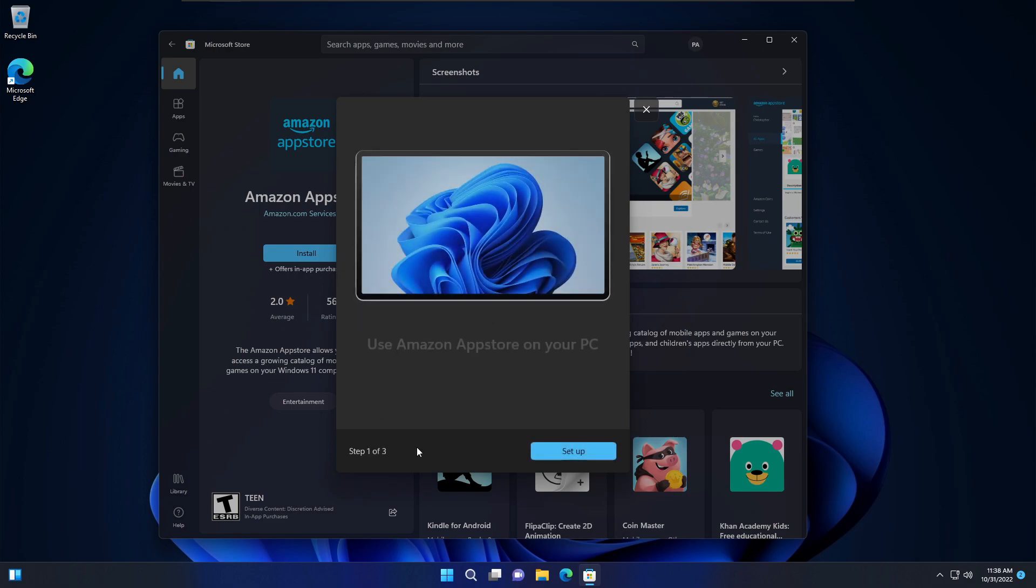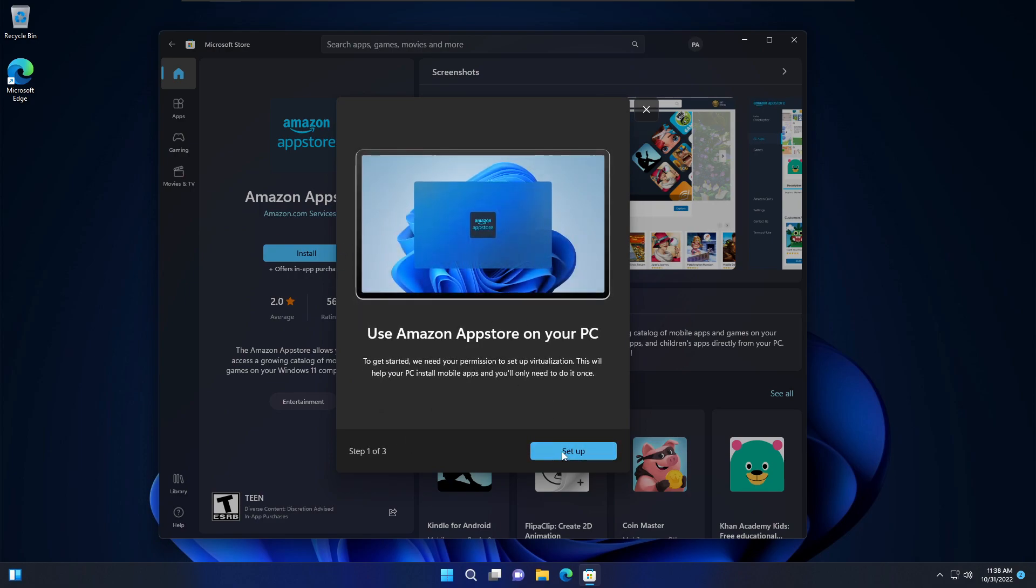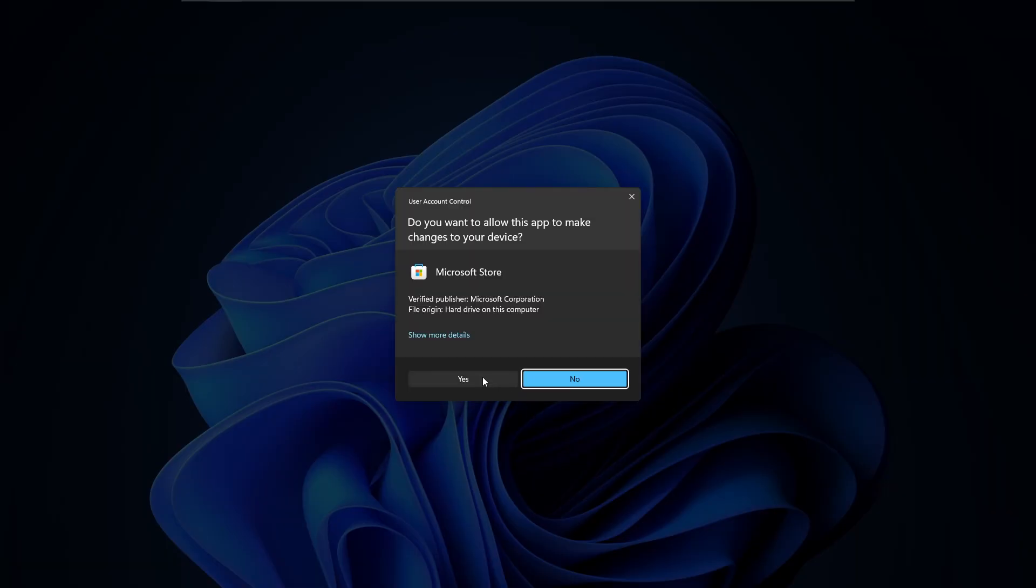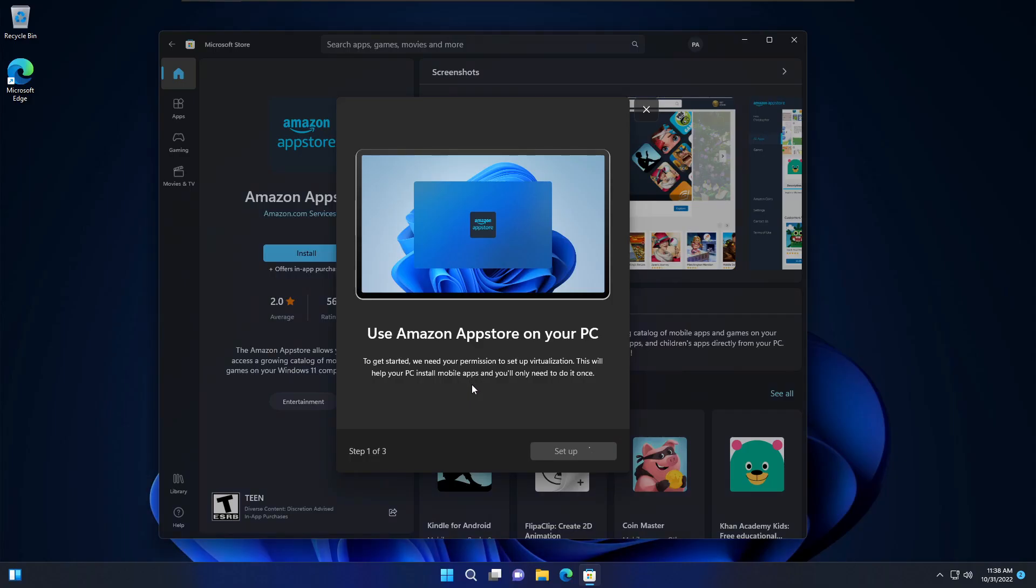Once you click install, you'll get a pop-up here to use Amazon App Store on your PC. You want to click setup, yes, and let this install. Just give this thing a minute and I'll be right back.